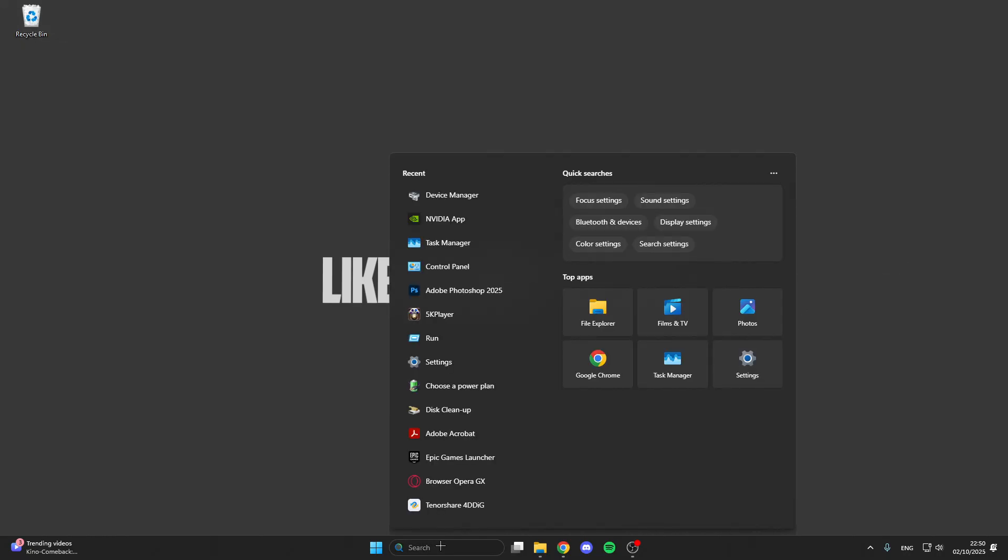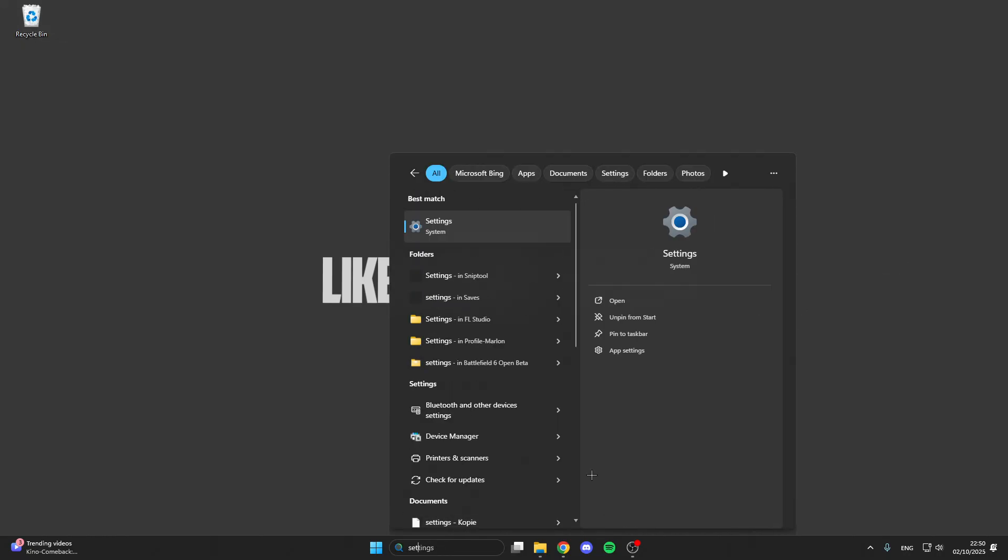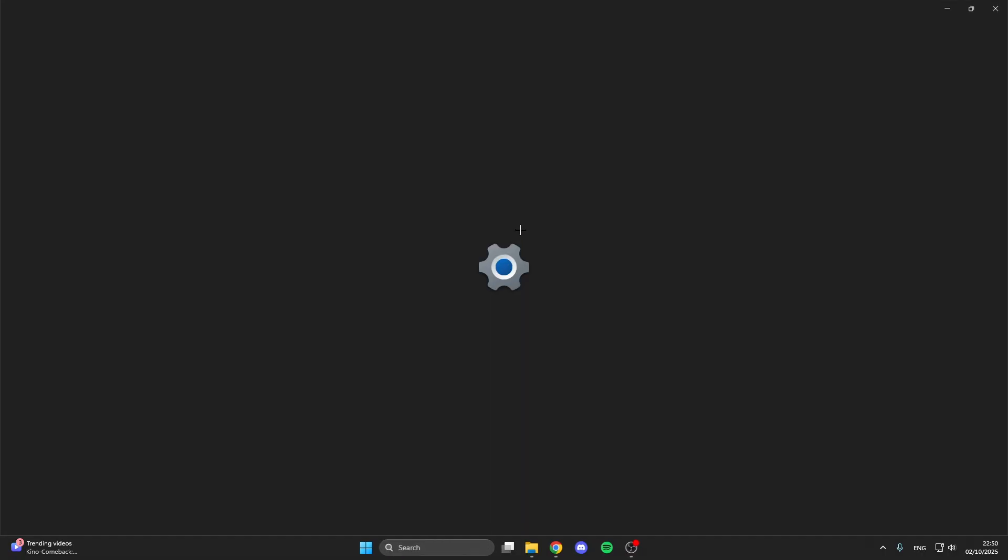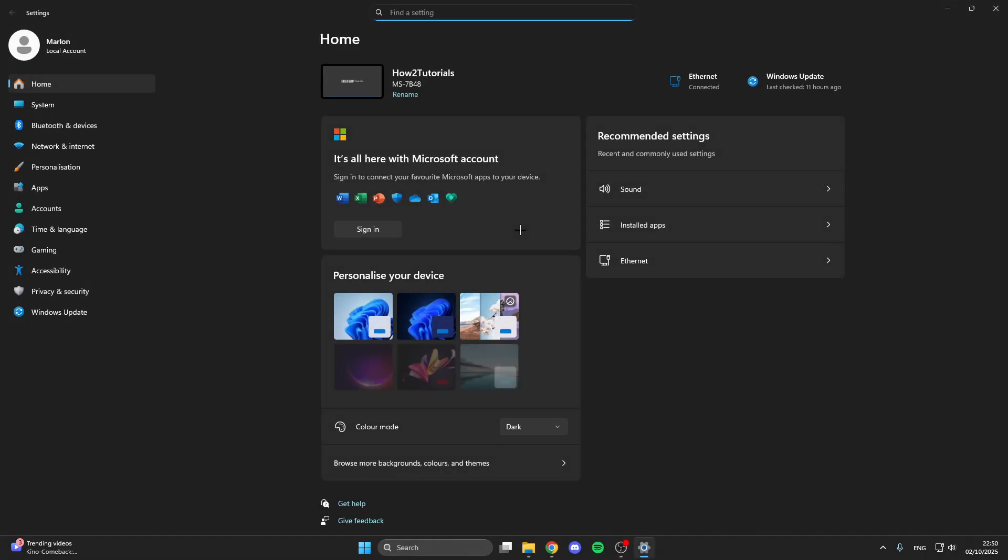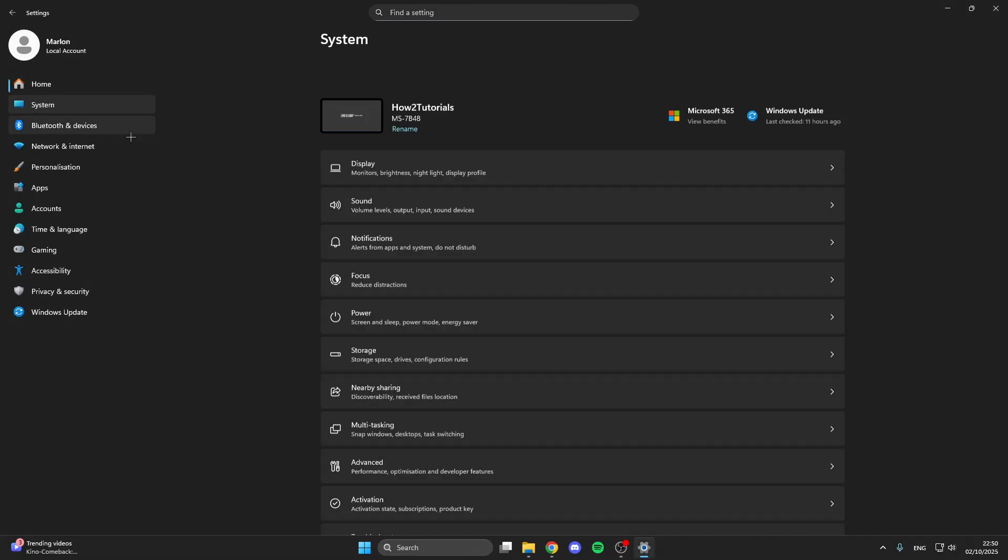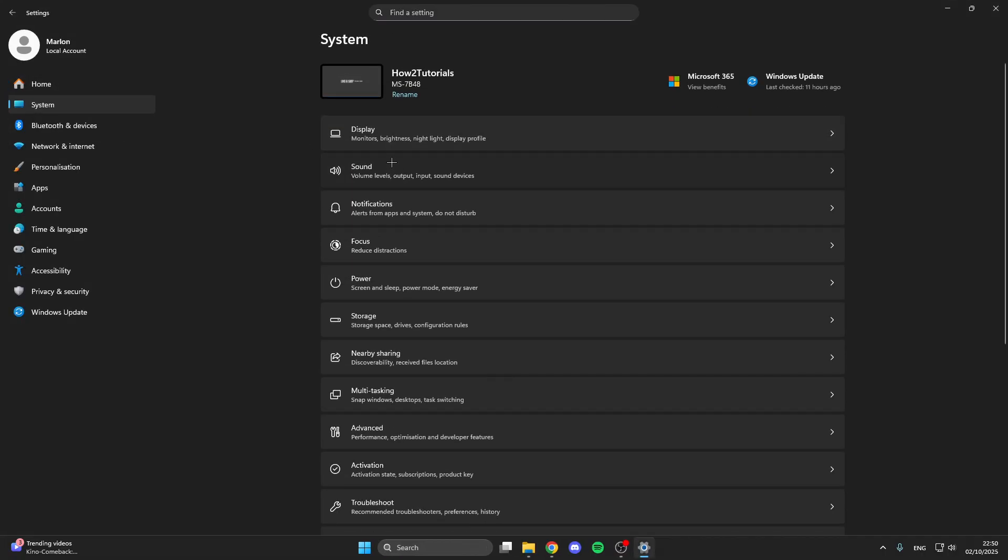For the first step, go into the search bar and here we look for the settings. Click on this and then we go on system and here on sound.